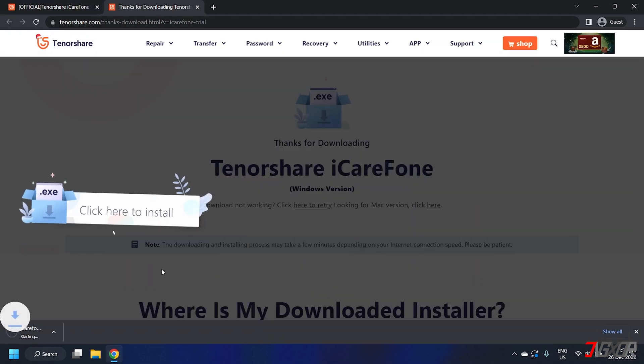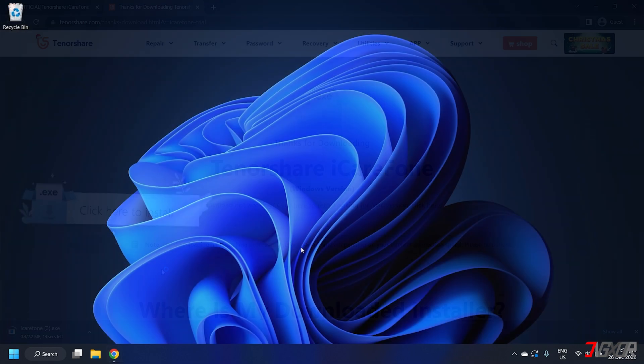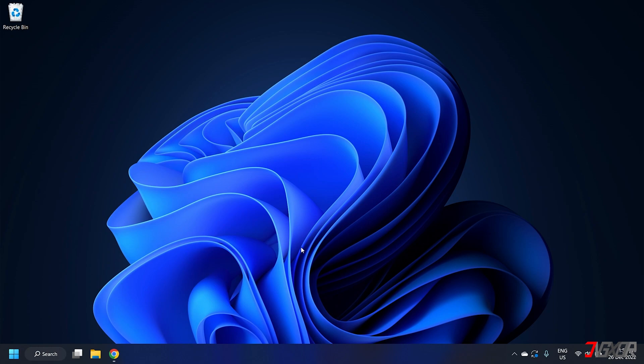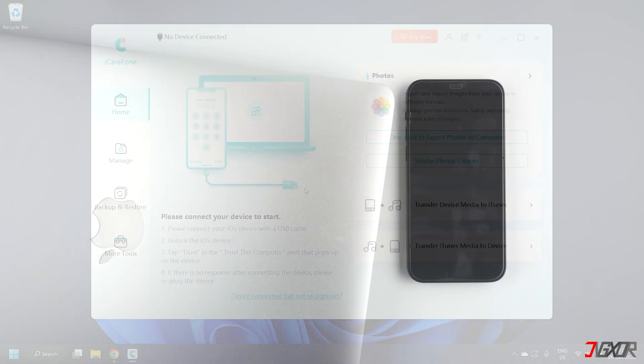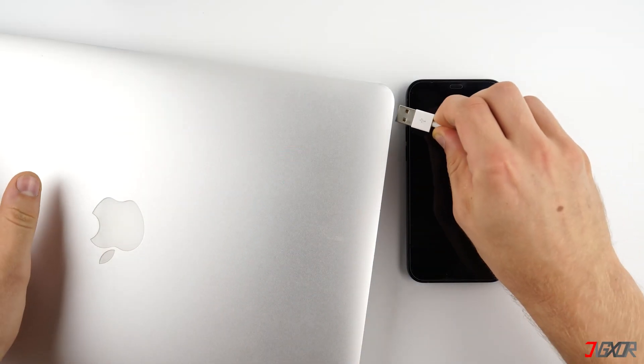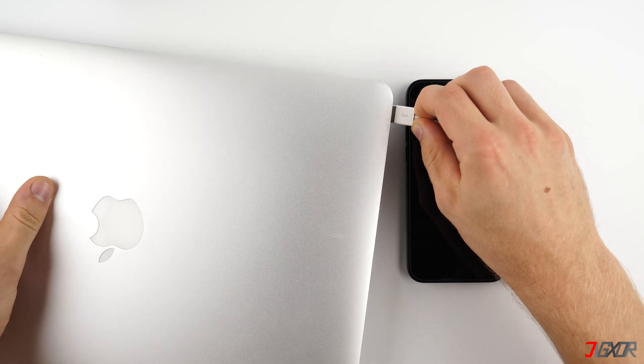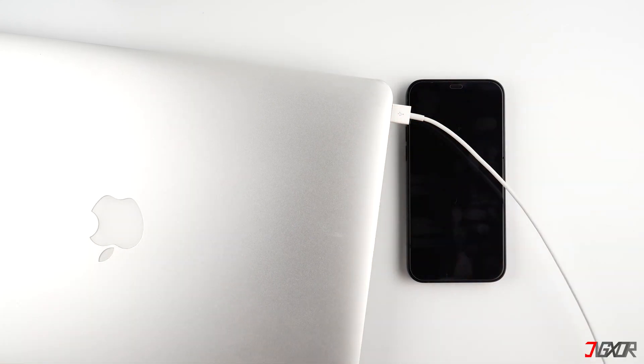After installation, launch iCareFone to your computer and then connect your iPhone using an original or an MFI certified cable.